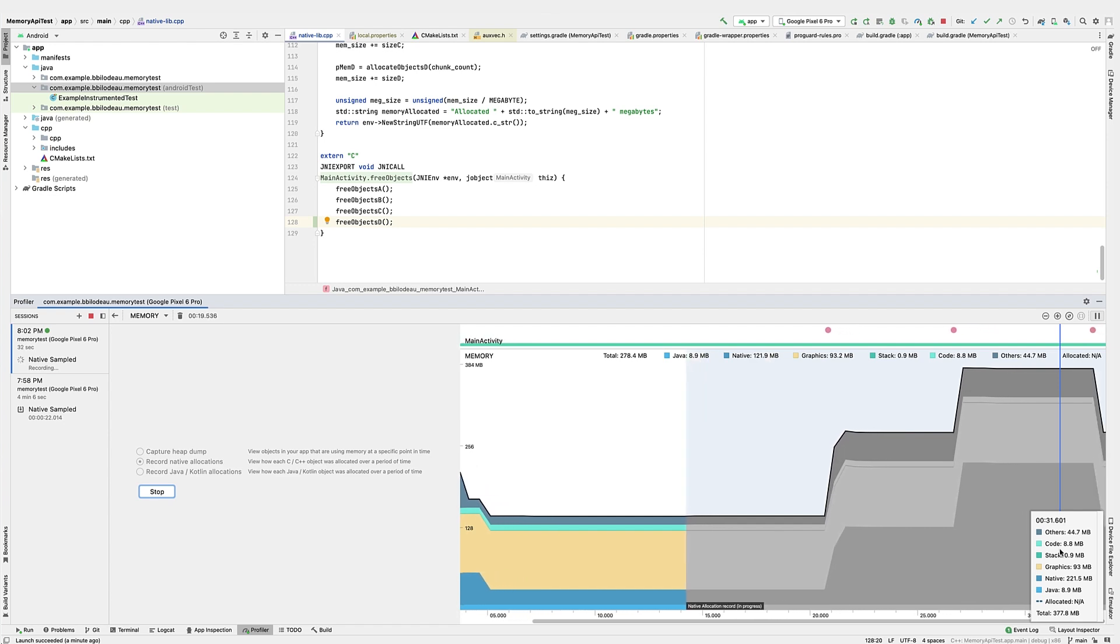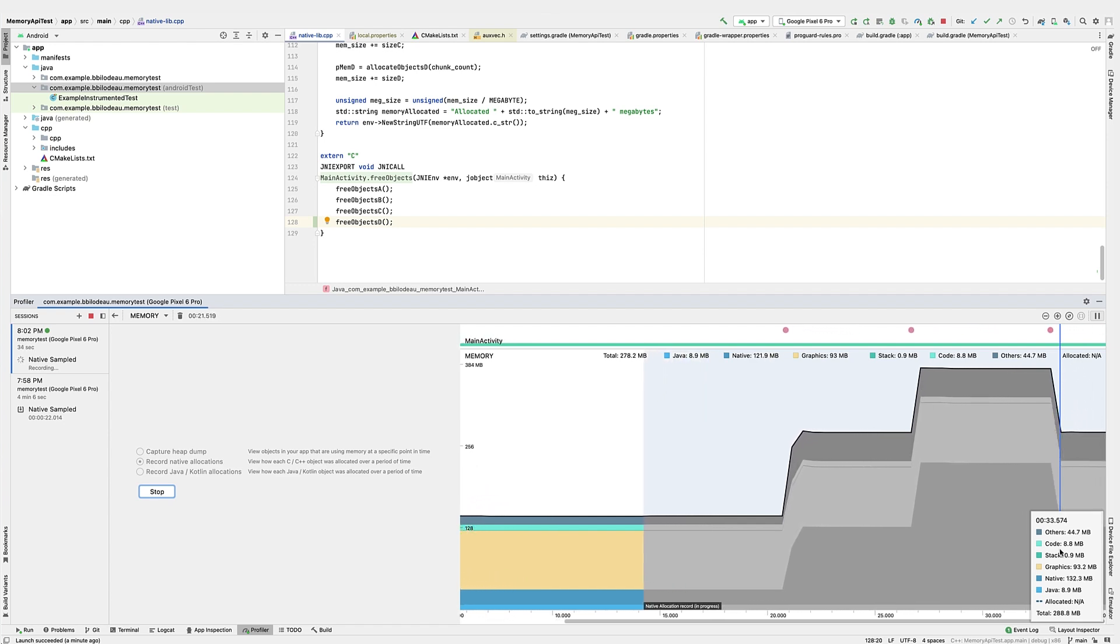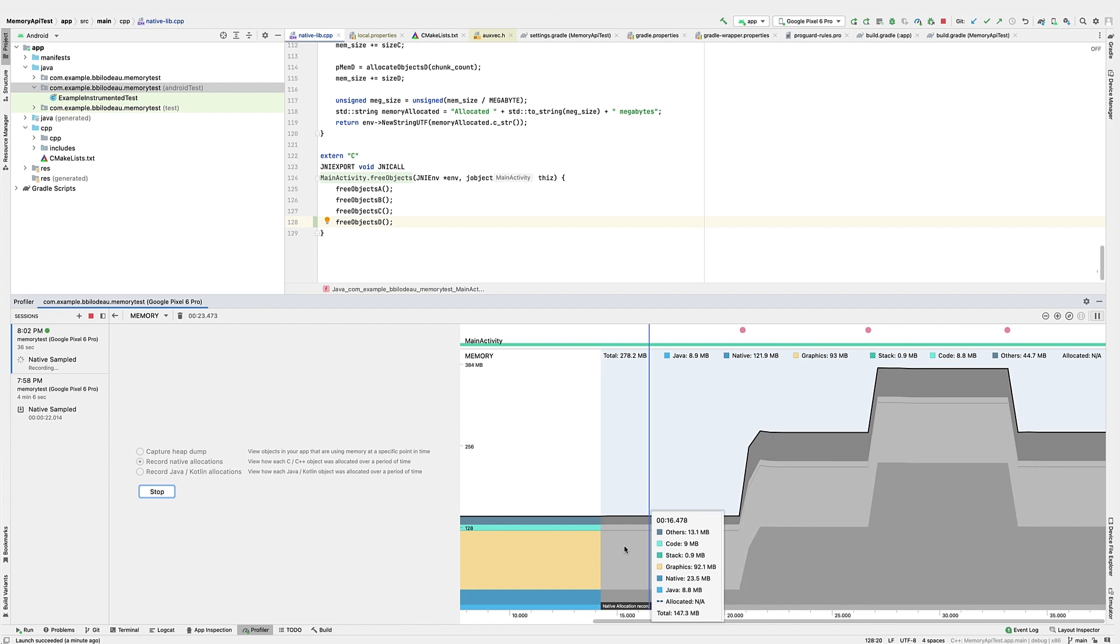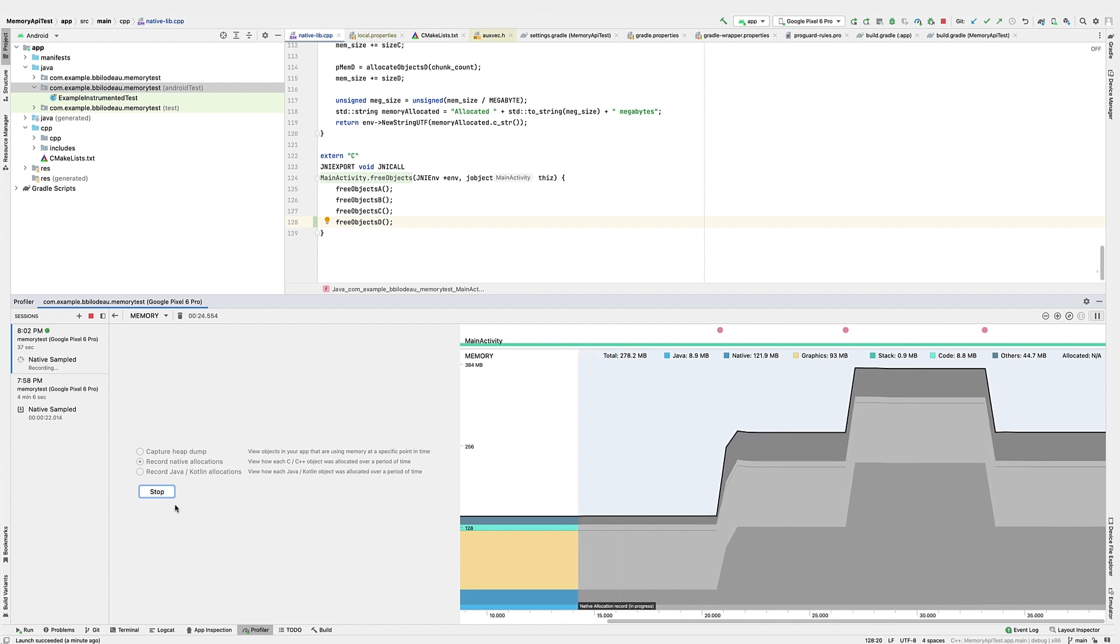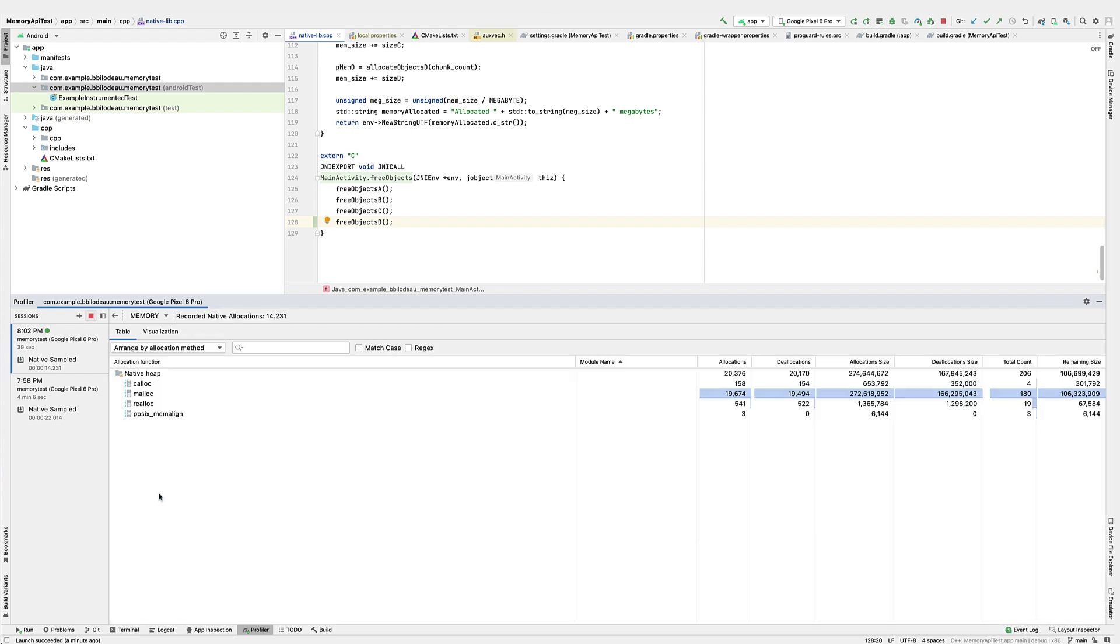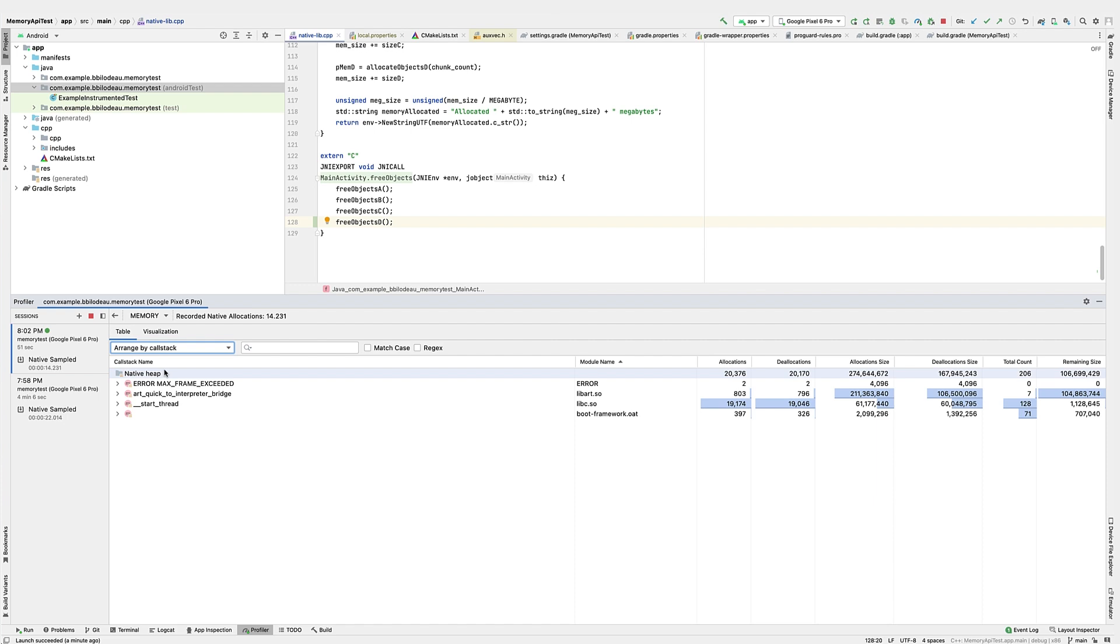Now I'll click to free the memory, simulating freeing all of the memory that was allocated during the level. Once again, not all of the memory was being freed. In the table view, we can see that 272 megabytes was allocated, but only 166 megabytes was freed.